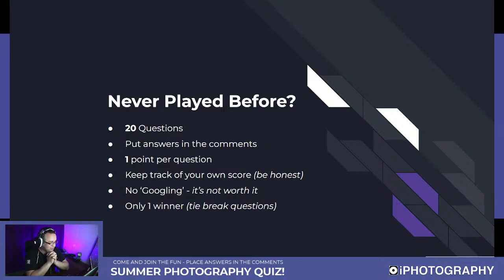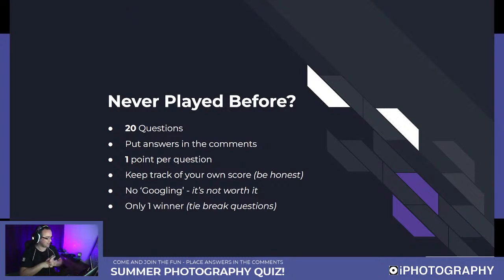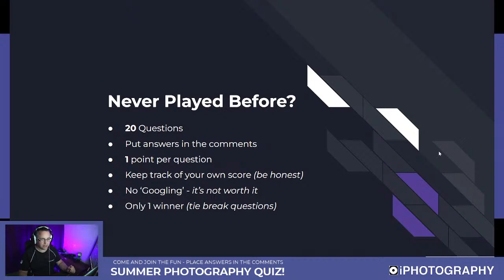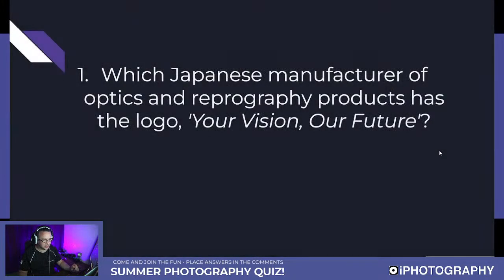Peter, thank you very much for coming along. Thank you to anybody else joining in — just let us know you're there. I think we should start to get going now. I've dropped a few links over on Facebook so anybody that normally finds us there can hop on over. Let's start off with question one. I'll read these things out to make it nice and clear.